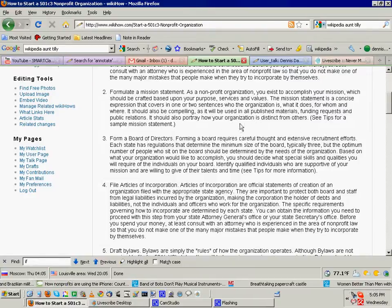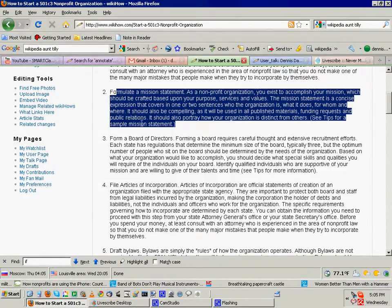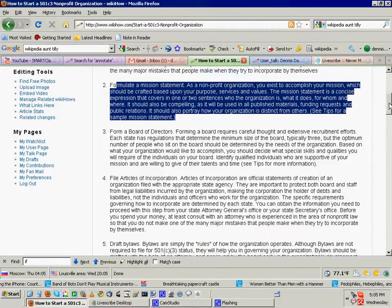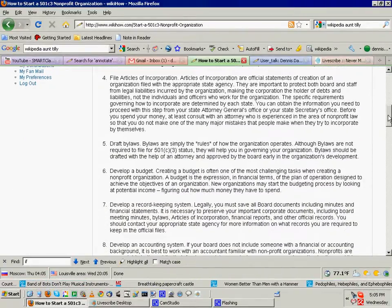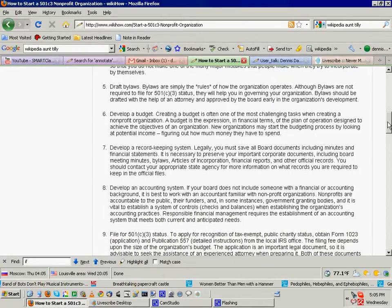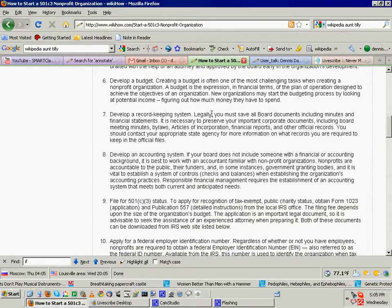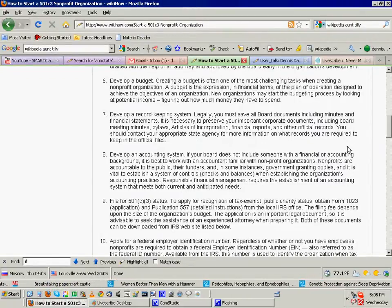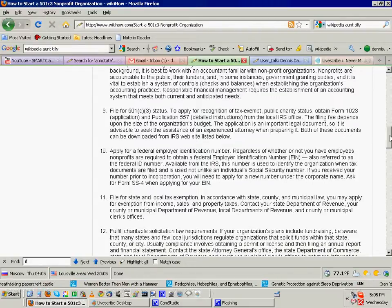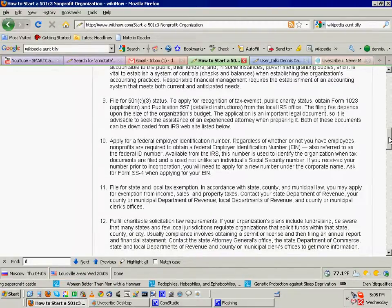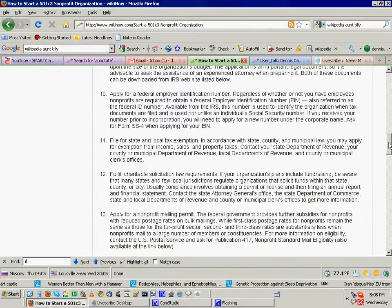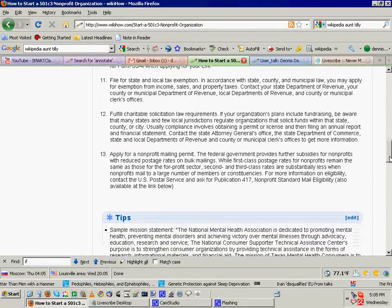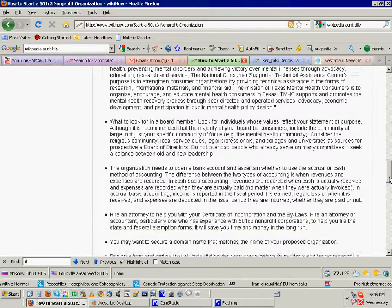And one of the big things is the mission statement right there - formulate a mission statement, form a Board of Directors, Articles of Incorporation, bylaws, a budget, develop a record-keeping system. So there's quite a bit to know there.